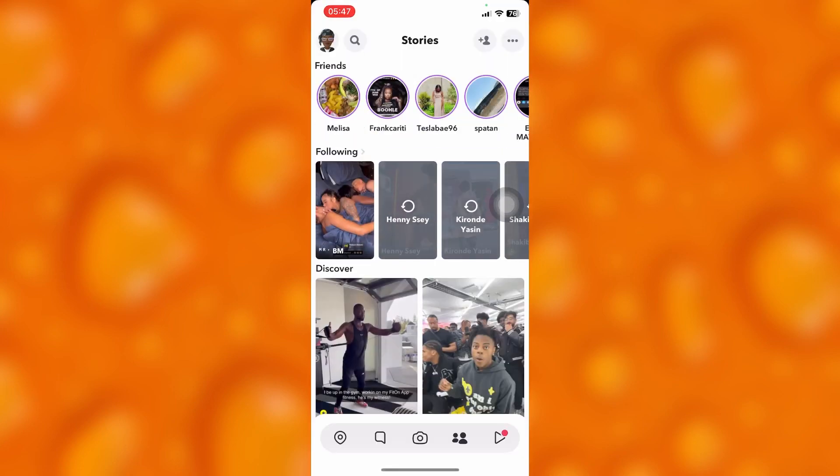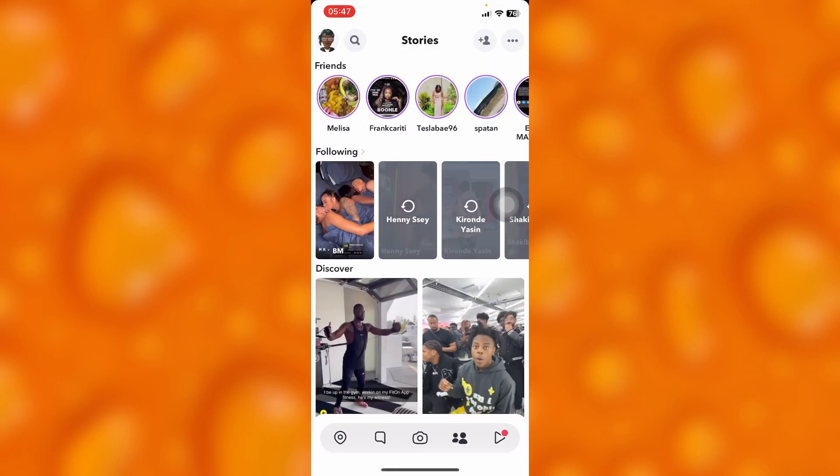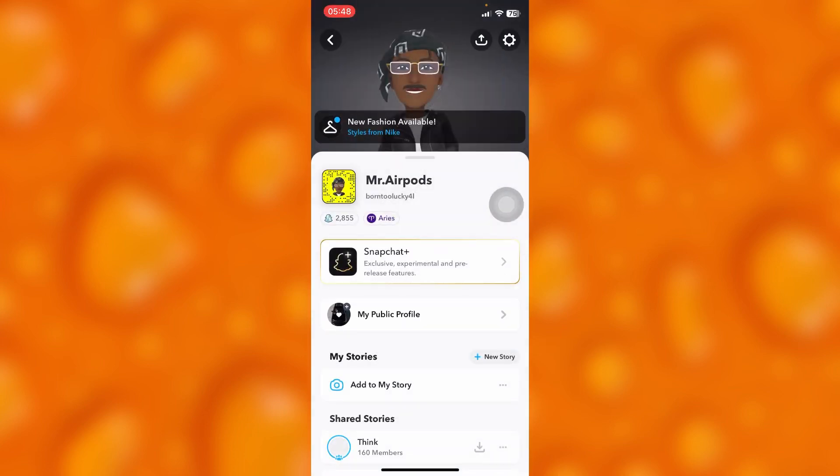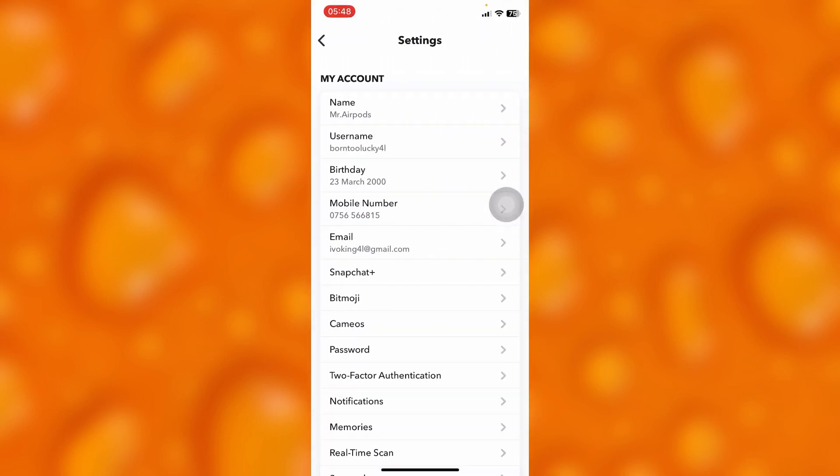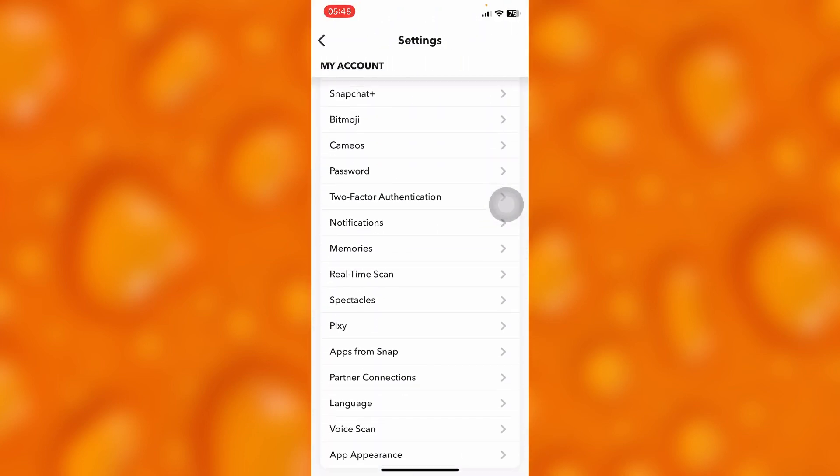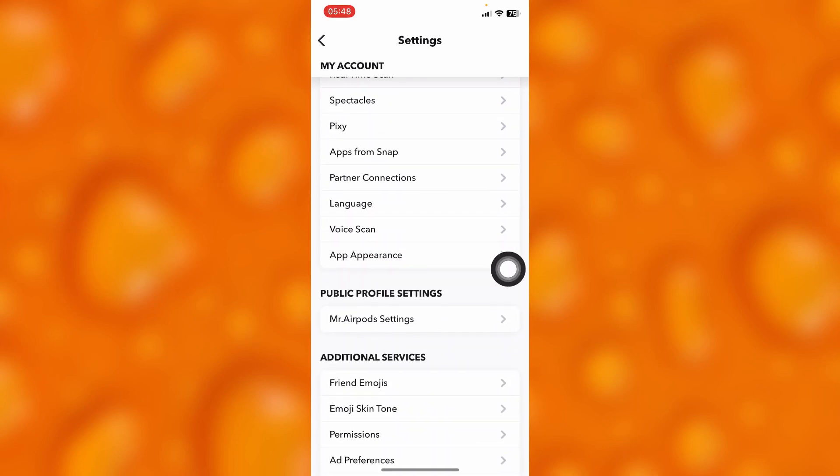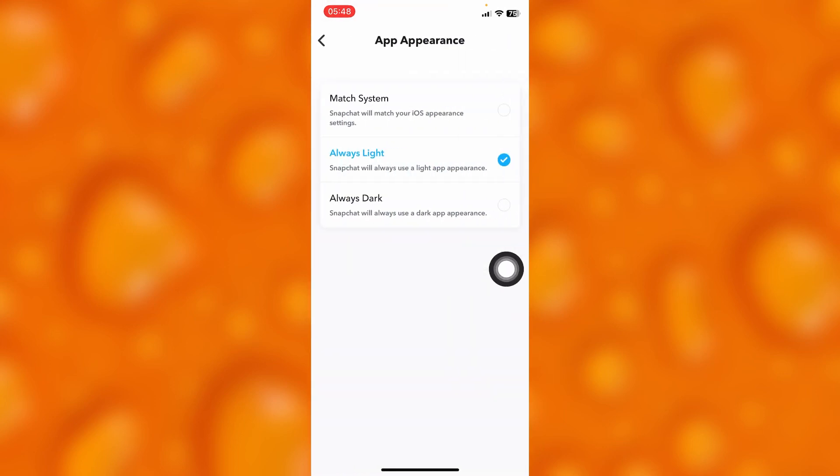This is my story section on Snapchat. If you'd like to fix dark mode not working, first head into your settings section and simply tap onto the option of App Appearance.